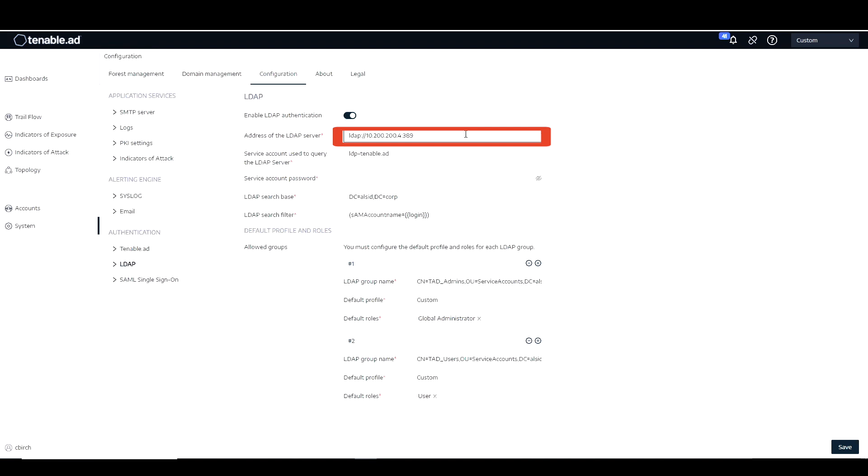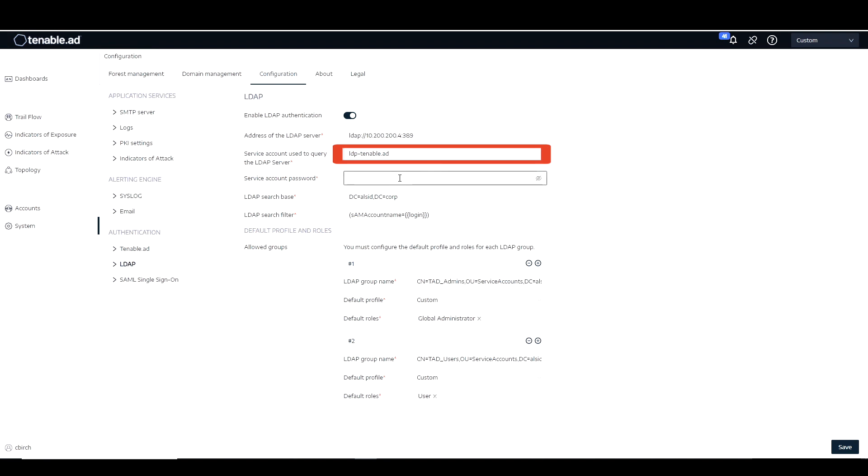We created a brand new service account called LDAPS, then what we did is we configured, we're going to set up a password in here for that service account. So let's go ahead and do that.